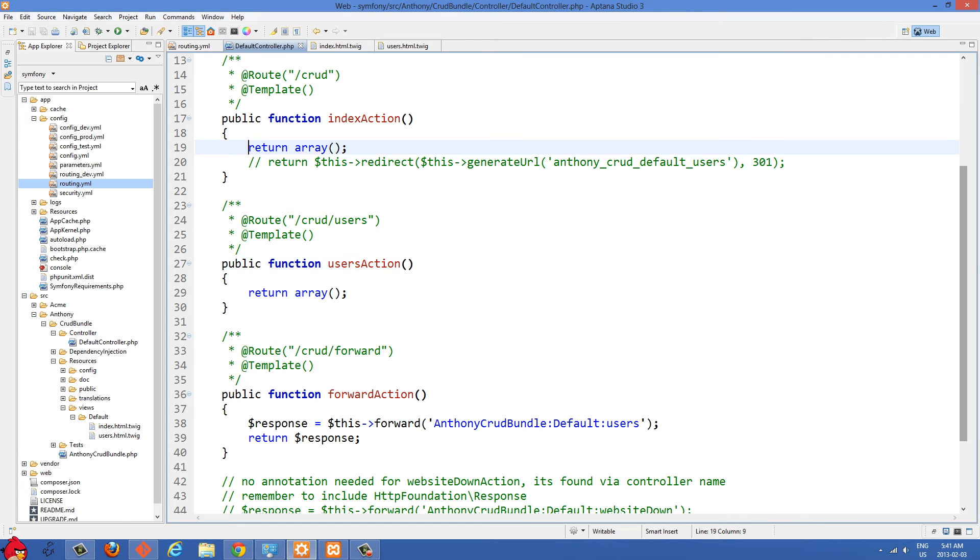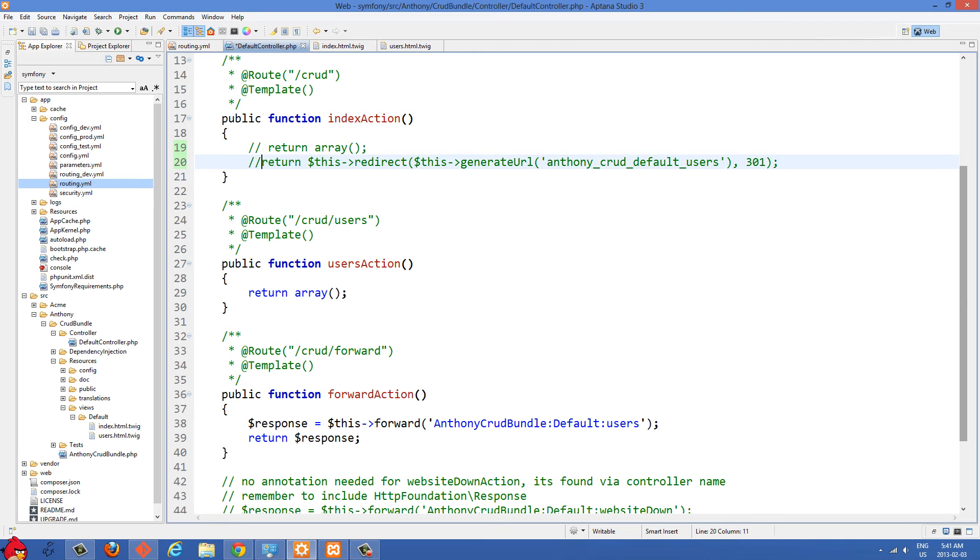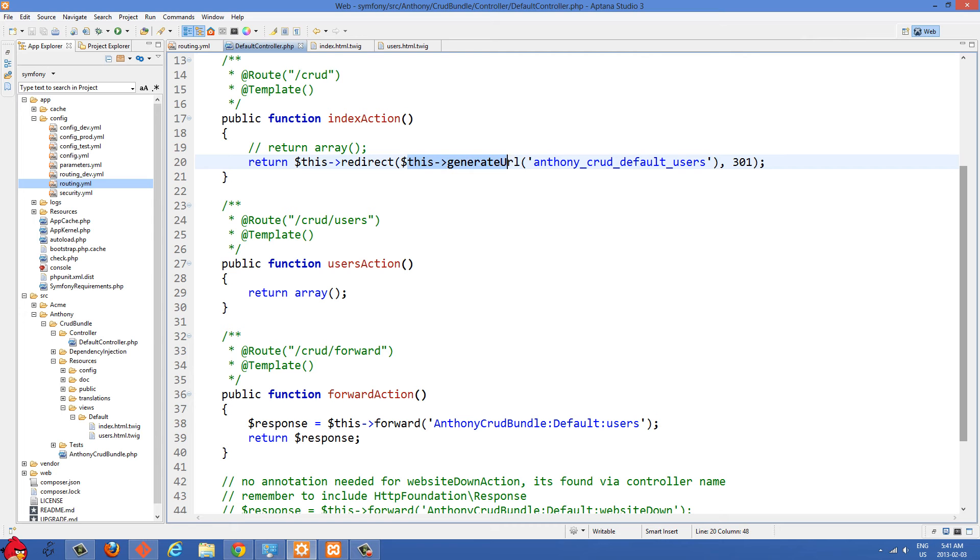And so I'm just going to comment out this empty array here. And then we're going to return this one. So we got this redirect and then this generate URL. And what you need to pass into this one is you need to pass in the name of the route.